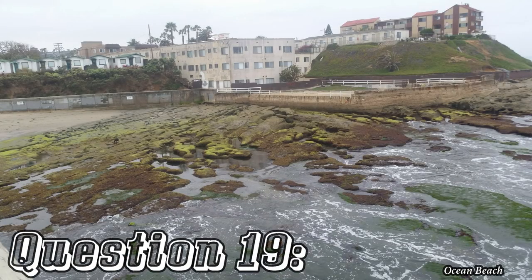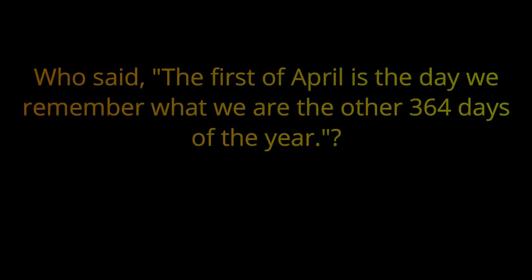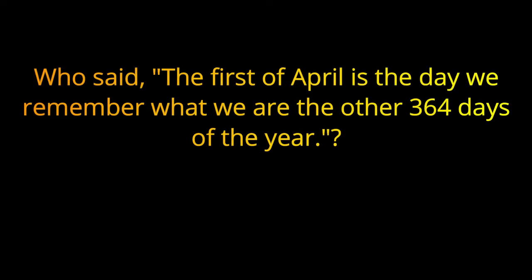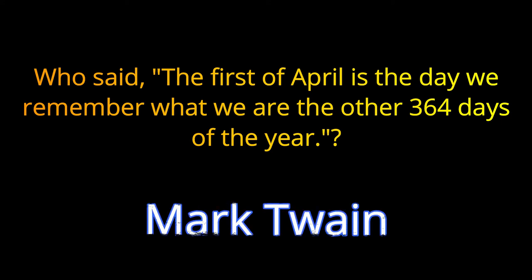Question 19. Who said, the 1st of April is the day we remember what we are the other 364 days of the year? The answer is Mark Twain.